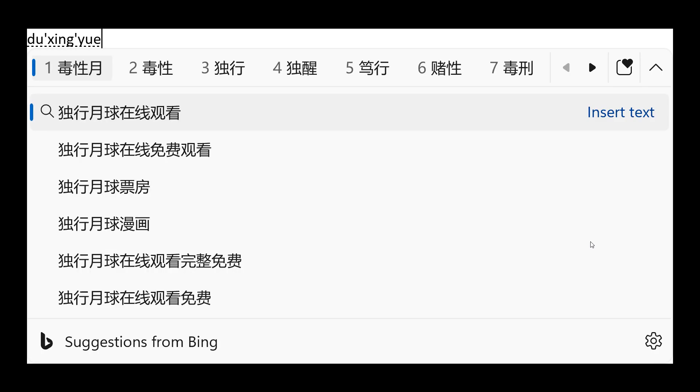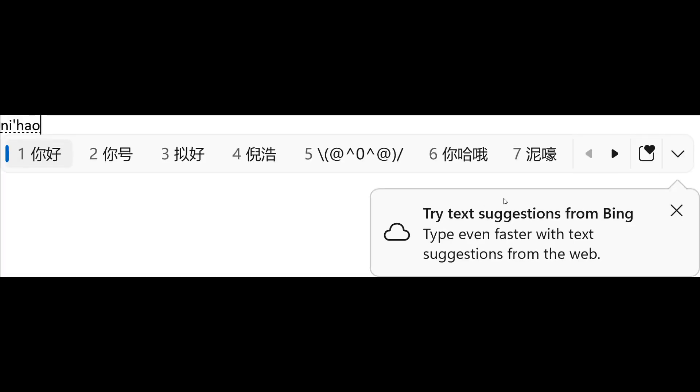The integrated search suggestion gives you additional suggestions that are similar to what you see in Bing search page. And then the last image for the cloud suggestions for simplified Chinese.